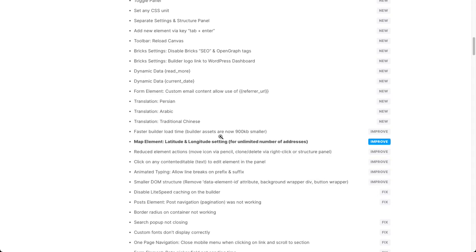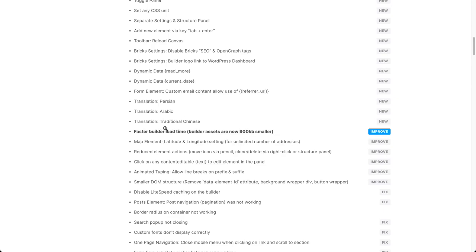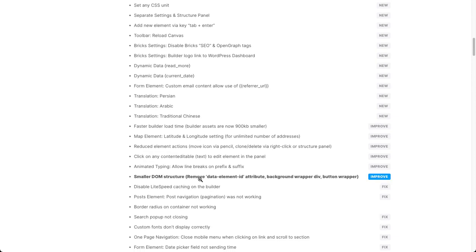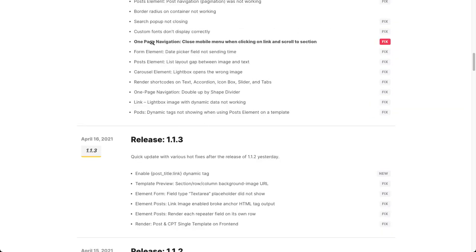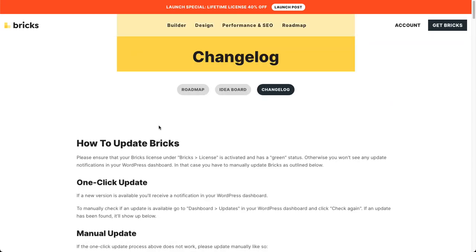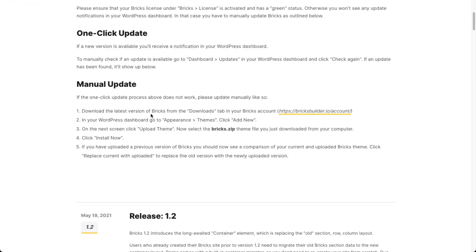There are three new translations — Persian, Arabic, and Traditional Chinese — so thanks to everyone who provided those. There's a bunch of improvements as well, including loading time: the builder assets are now almost one megabyte smaller. DOM structure improvements, LightSpeed caching now works with Bricks, and there's a big list of bug fixes. Make sure to check out the full changelog.